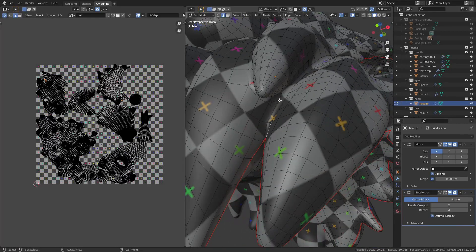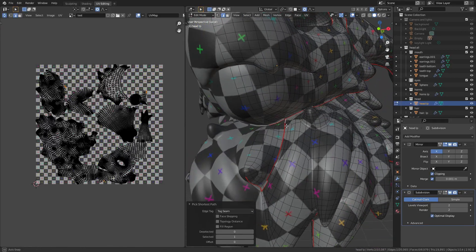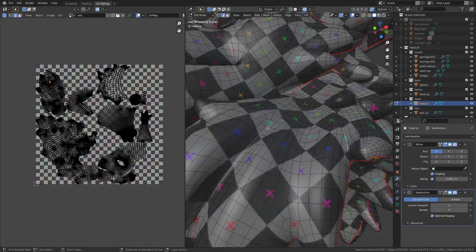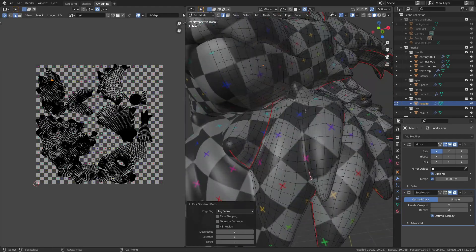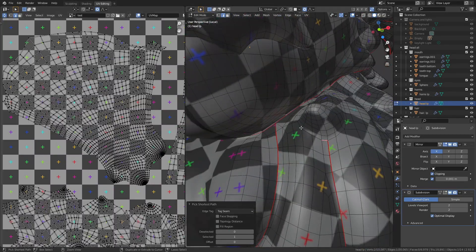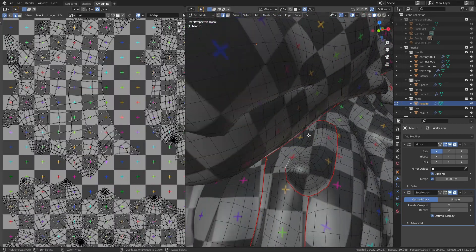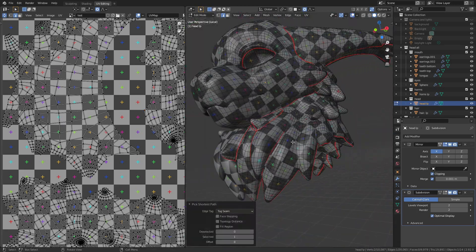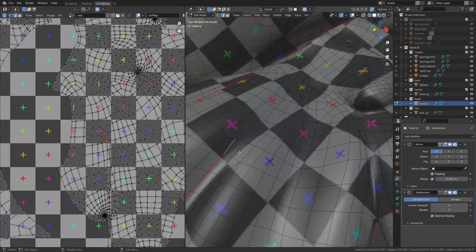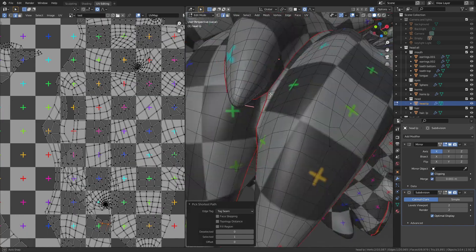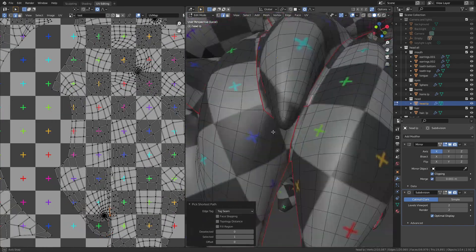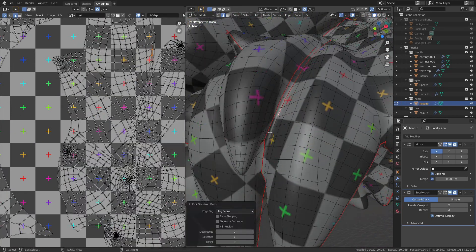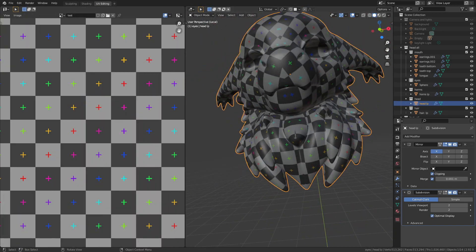But I really can't put it off any longer so I have to address the mane. For the front, the individual chunks of hair aren't arranged in rows so I approach them in the same way I did the tail and the front hair. I just separate out the individual chunks and add small seams to make sure they don't stretch too much at the tips.